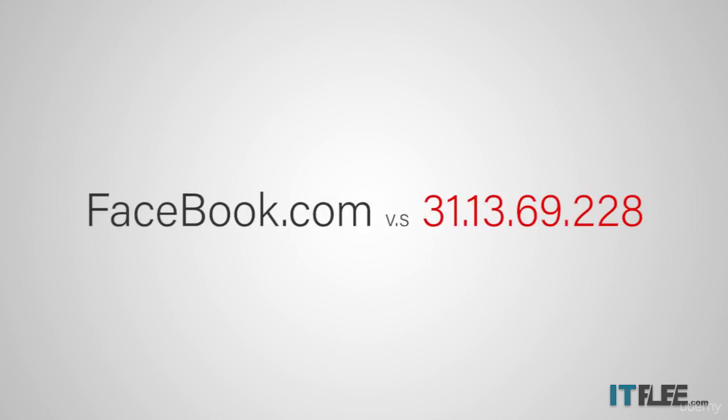Obviously, facebook.com is much easier to remember than 31.13.69.228. Imagine if you had to memorize the IP address of every single website you wanted to visit. It would be rather difficult.